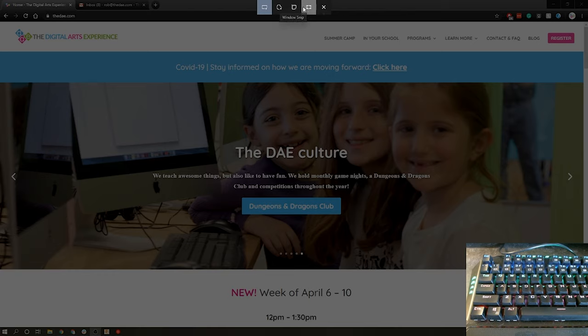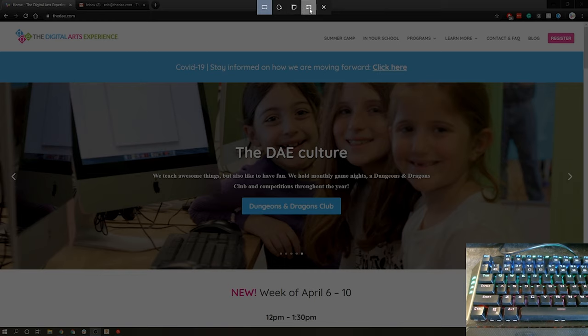The difference between the window snip and the full screen is window snip will allow me to take let's say just my Chrome window, but if I have multiple windows open on my desktop and I use the full screen snip it will get both of those windows.